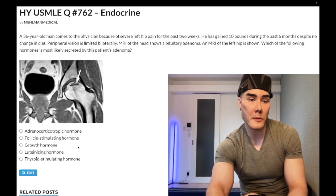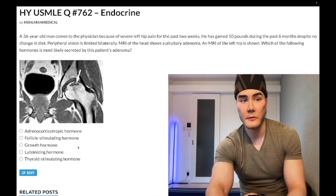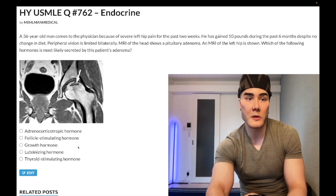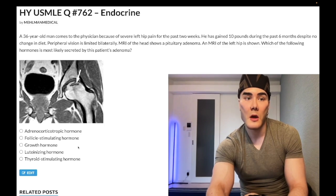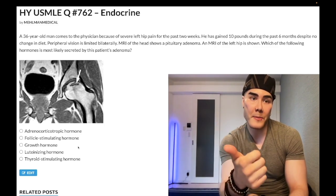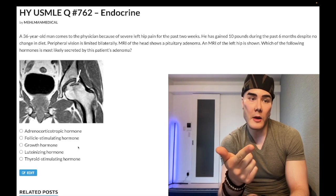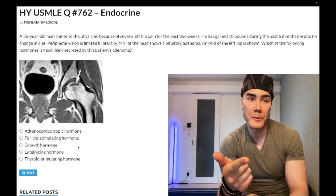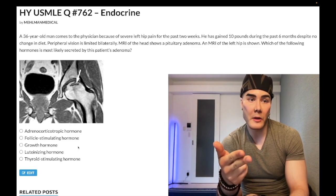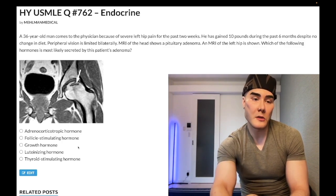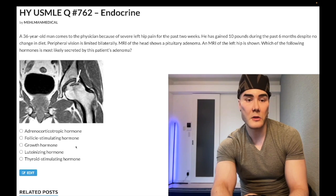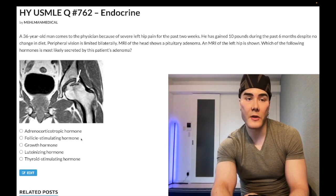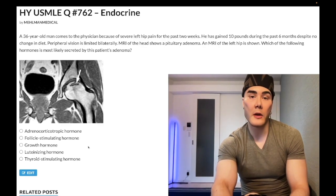Choice B: follicle-stimulating hormone — wrong answer. FSH stimulates granulosa cells in females and Sertoli cells in males to secrete aromatase, androgen-binding protein in males, and inhibin B in both genders. In males also Müllerian inhibitory factor during development, and in females, follicular development. FSH would be a down arrow in PCOS — polycystic ovarian syndrome. Wrong answer.